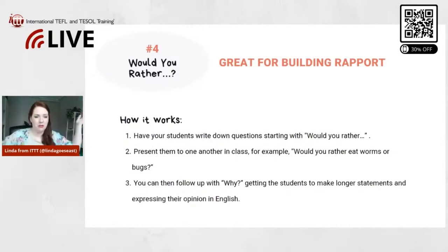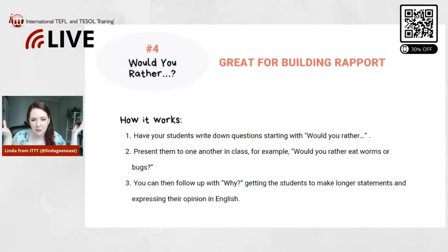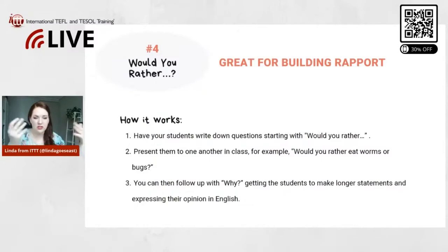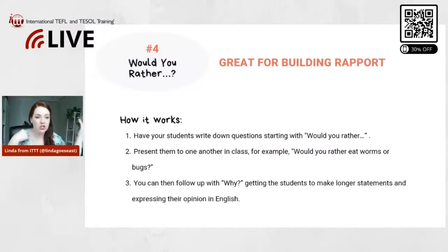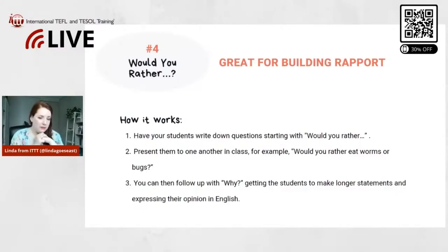First you need to introduce some examples. For example, 'Would you rather ride your bike or go to the beach?' or 'Would you rather watch TV or play a game with your friends?' and then students pick one.